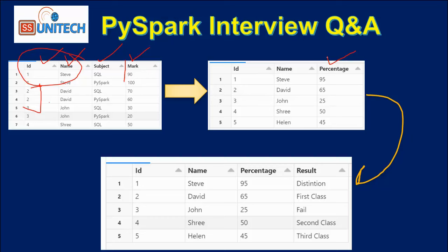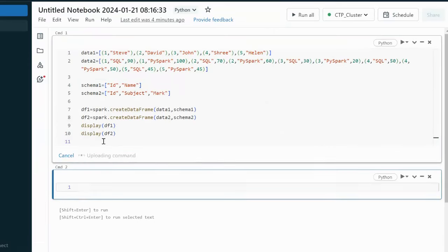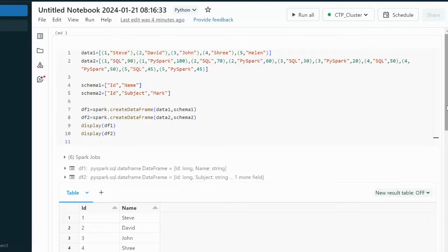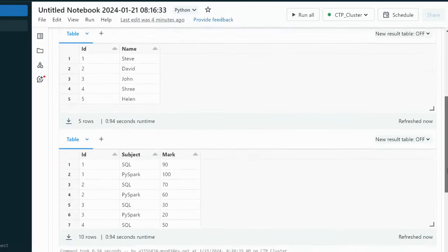By using that we will create another dataframe with the percentage marks. Then based on this dataframe we will create one more dataframe that will also have the result column. For the result we will use the case statement — inside PySpark we can use the when and otherwise conditions. Now let me go into the browser and execute this. It will create the two dataframes: dataframe 1 is the student dataframe and dataframe 2 is the student marks dataframe.